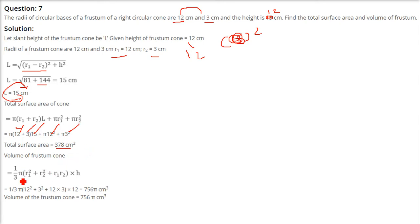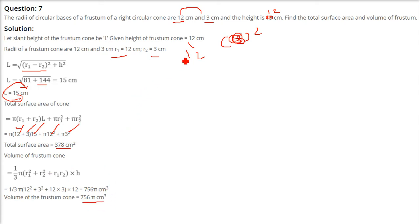When computing the volume of the frustum cone: (1/3)π(r1² + r2² + r1·r2)·h. Putting in all values gives 756π, which is in cubic units, while the total surface area is in square units.